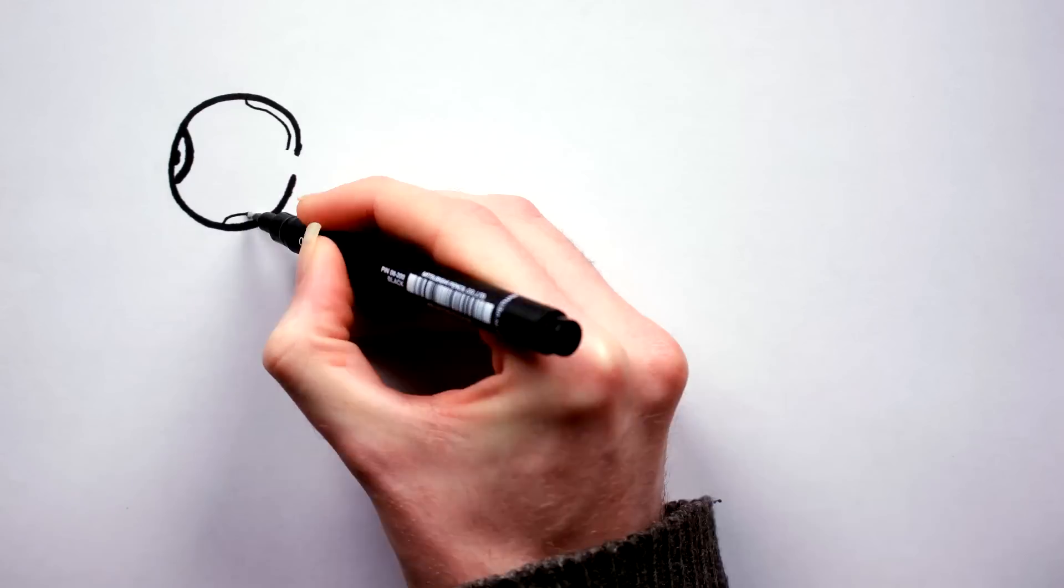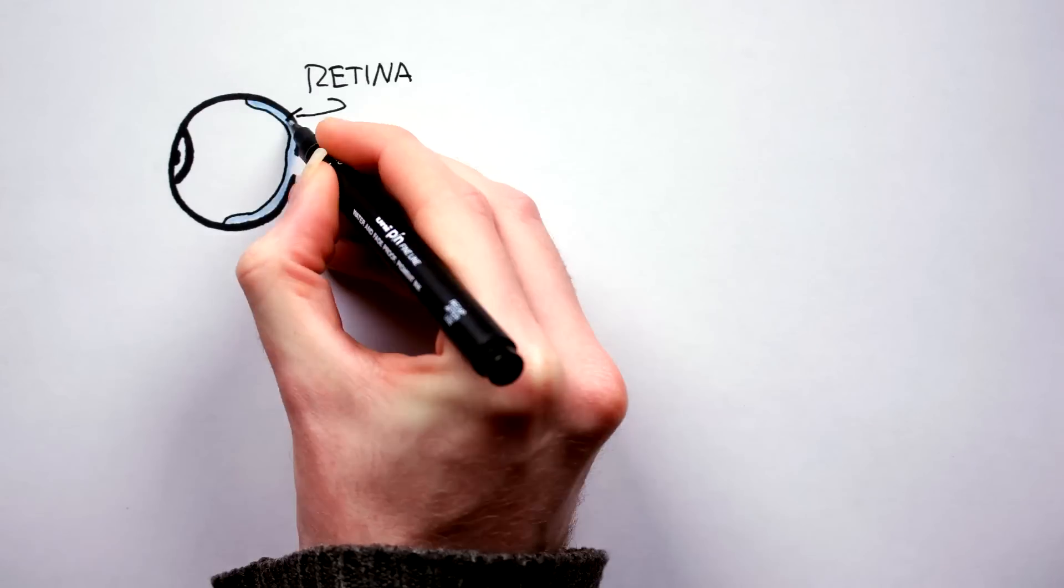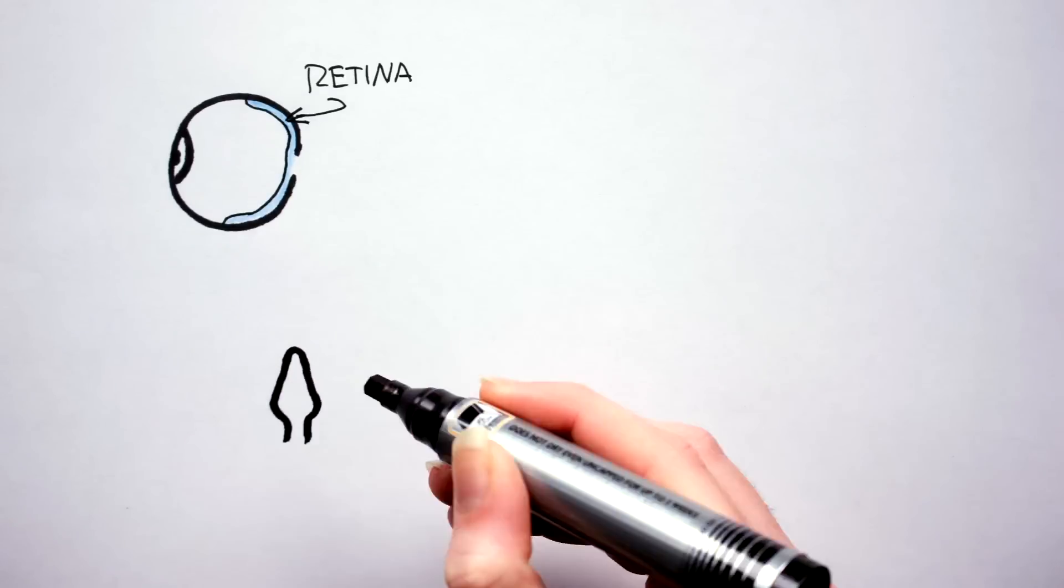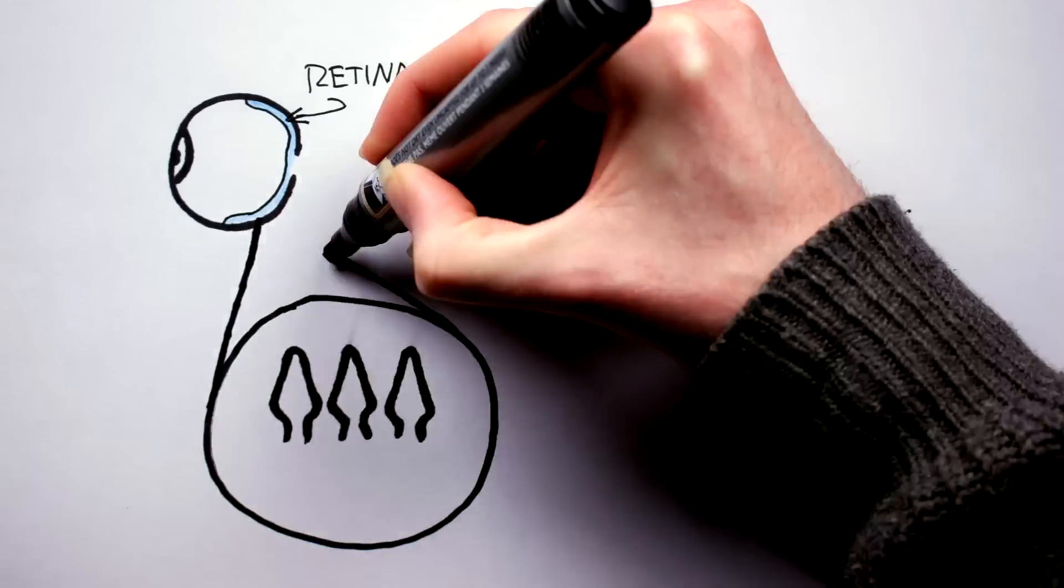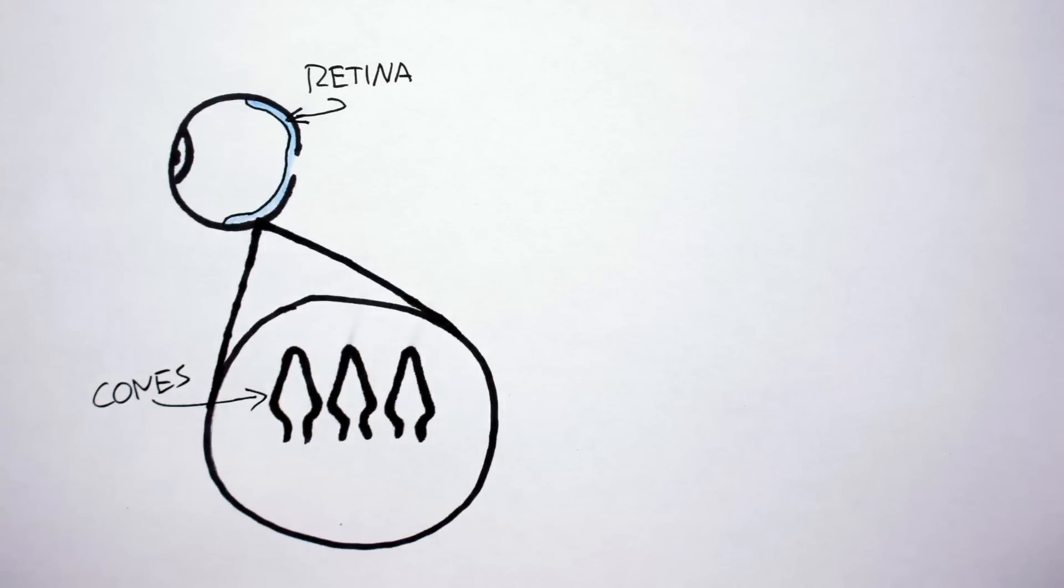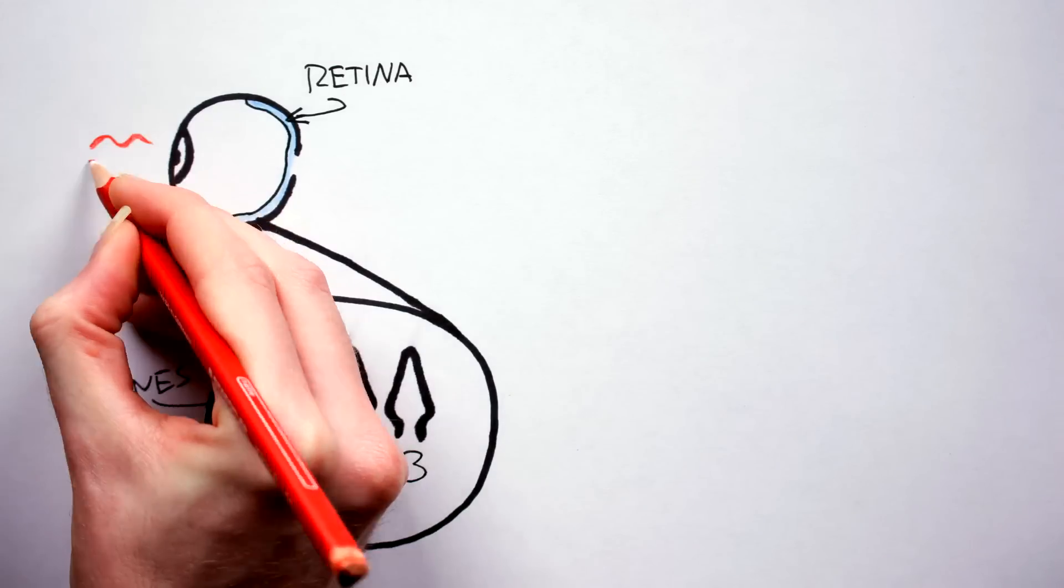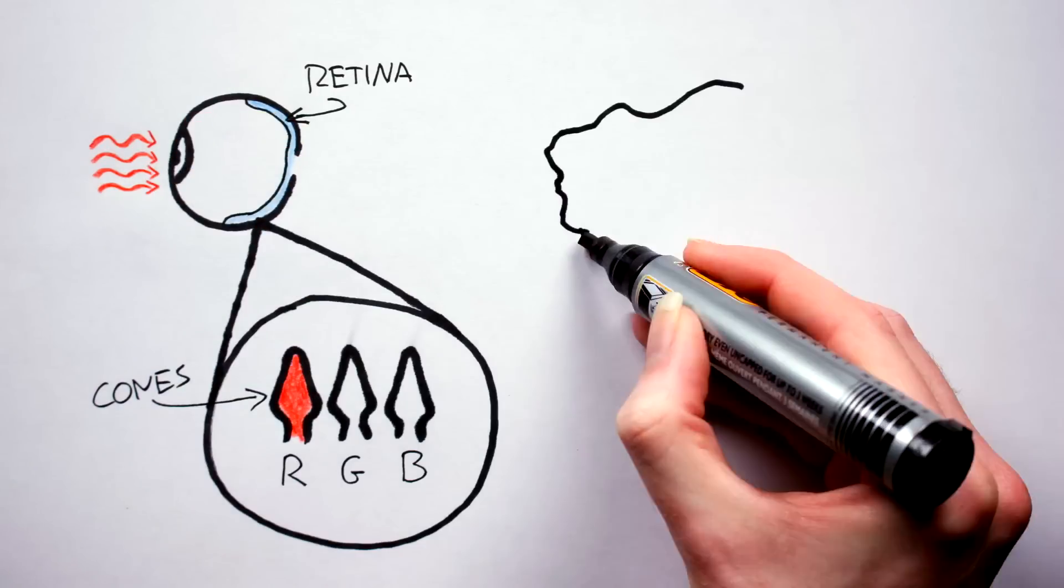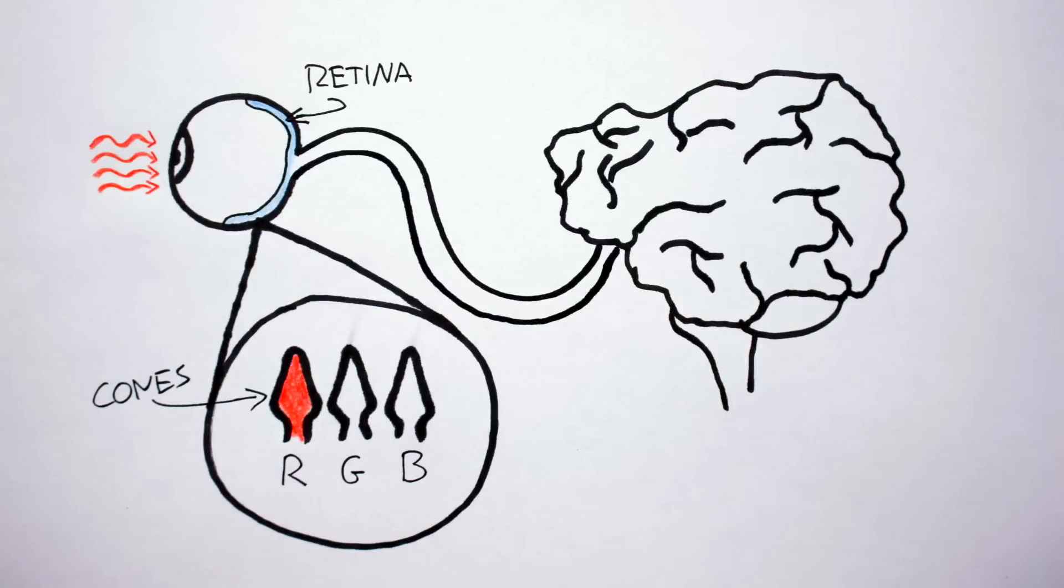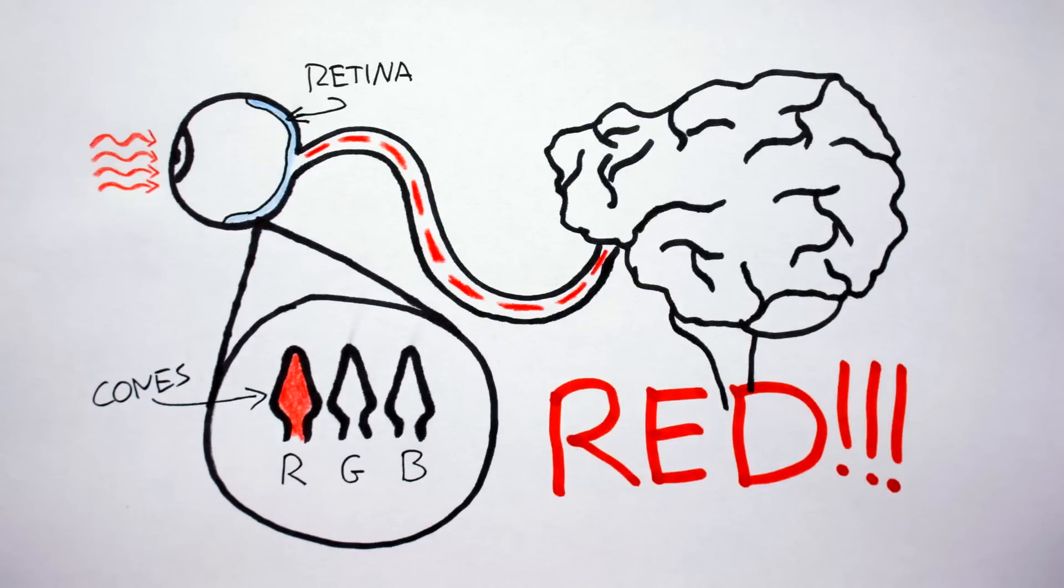We humans are, for the most part, trichromats. That is, we have three different types of photoreceptor cells in our retinas called cones. One cone for detecting red light, another for green, and another for blue. Shine a red light into our eyes and the red cone will trigger telling your brain, hey, you're seeing red here. Same idea for green and blue.